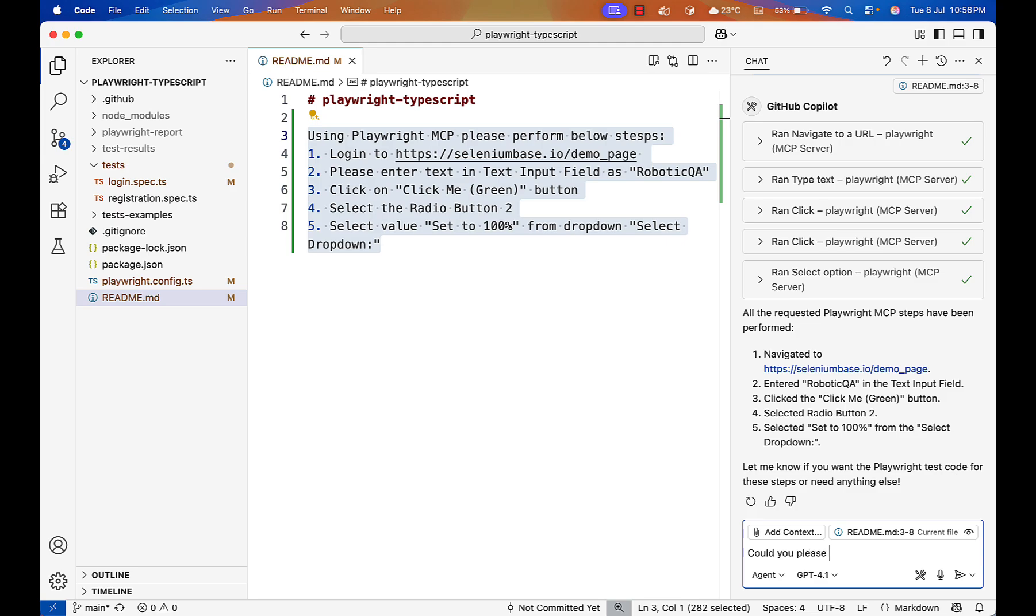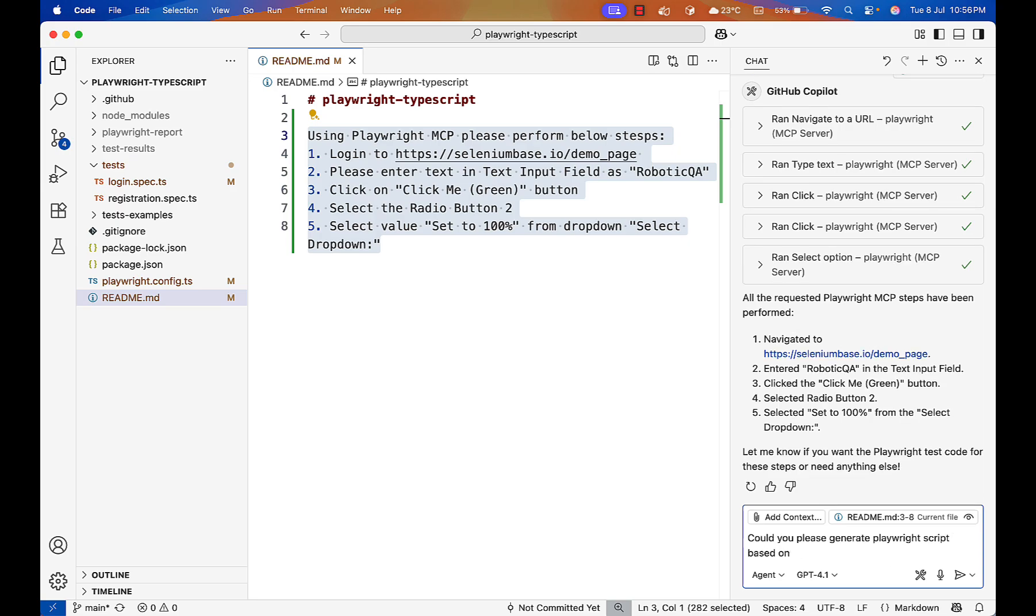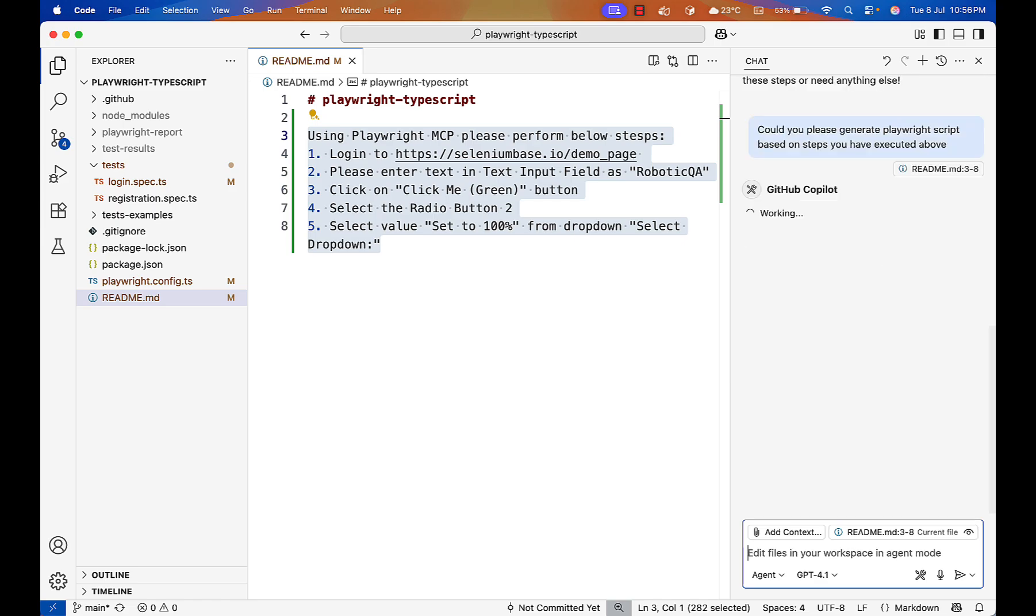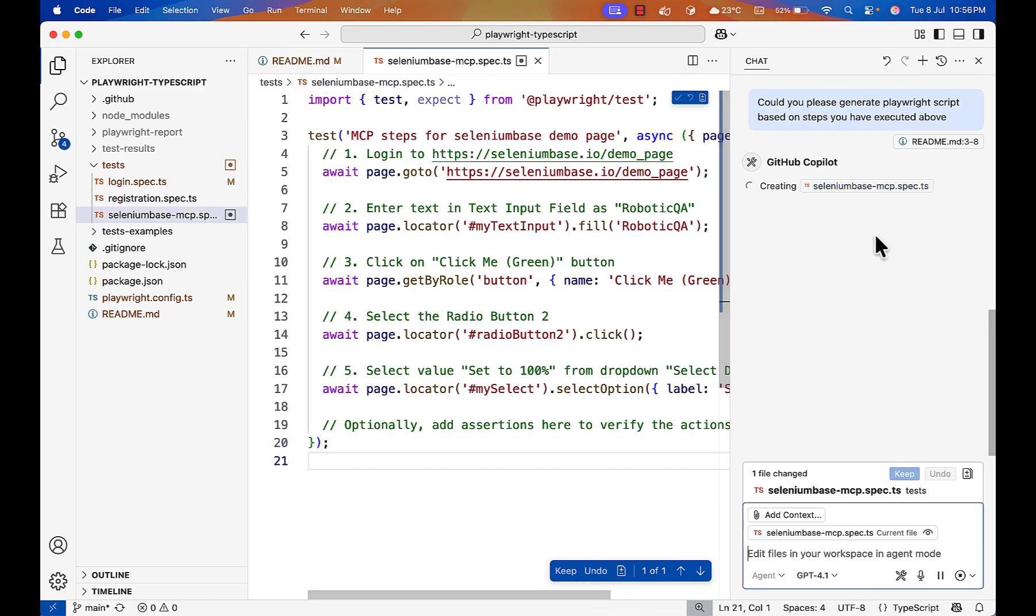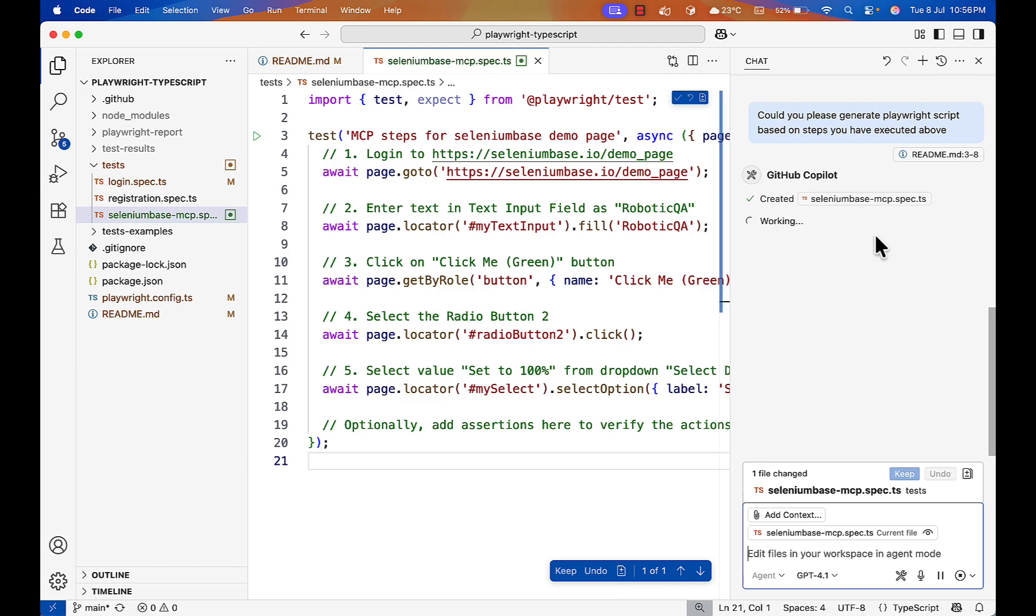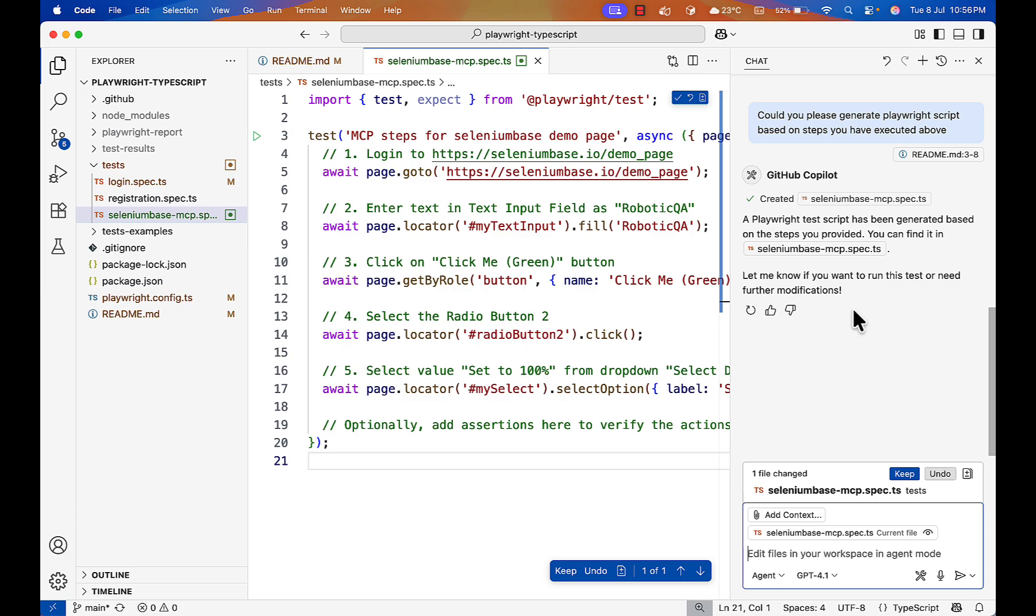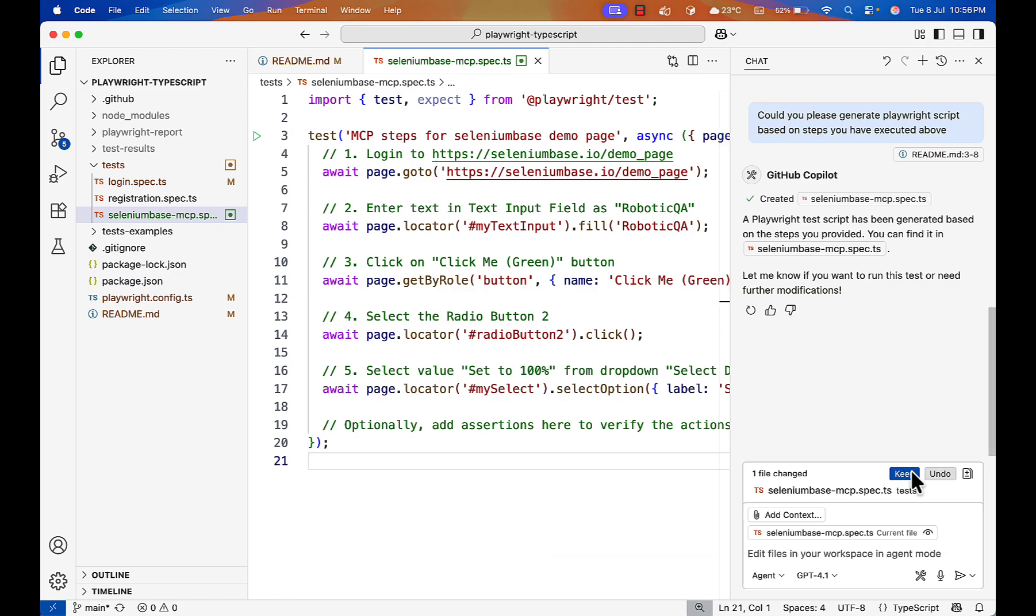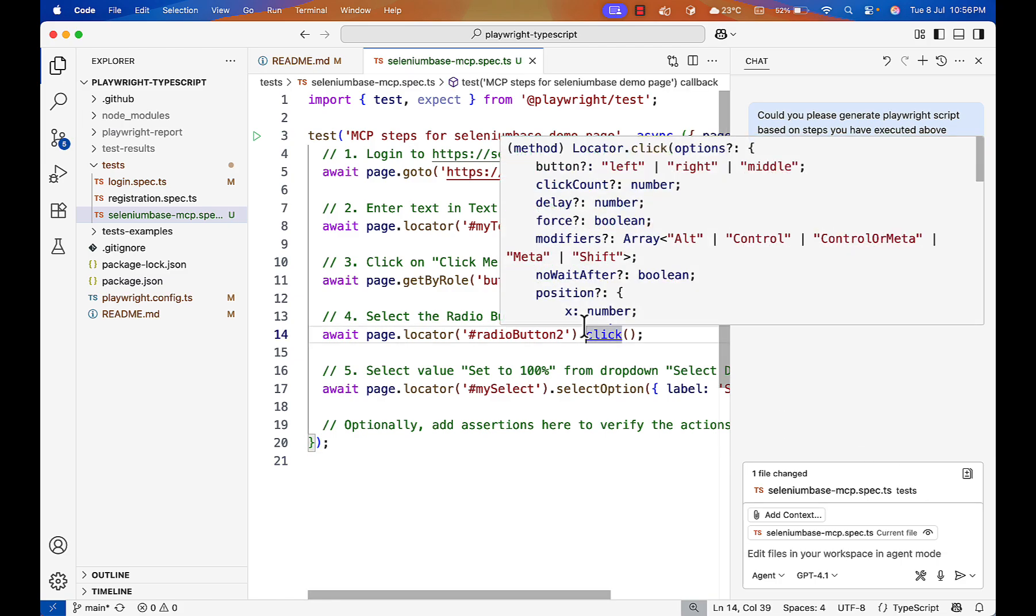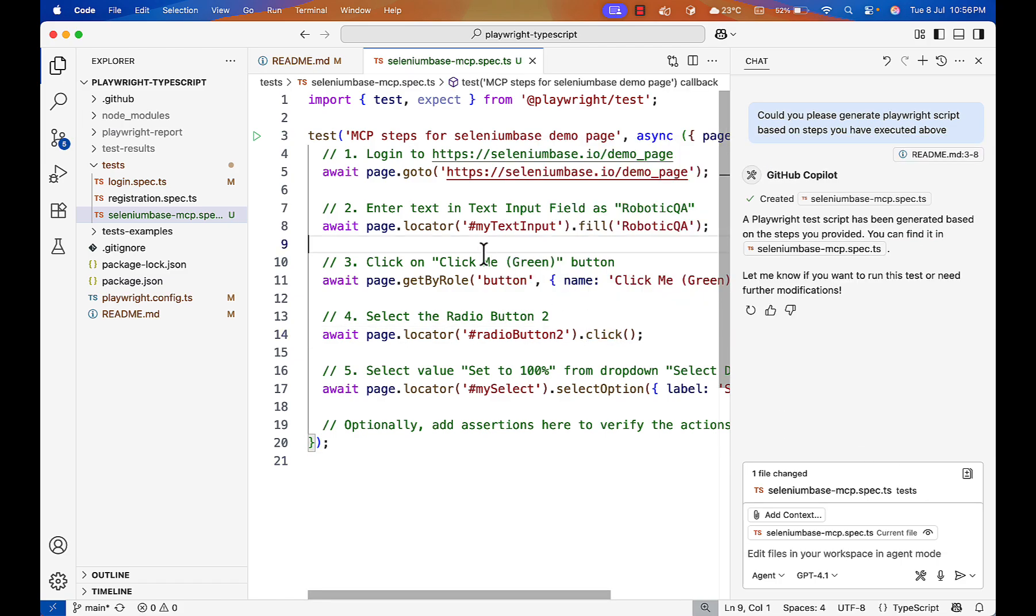Could you please generate a Playwright script based on the steps you have executed above? You can give some detailed message. Could you please generate a Playwright script based on the steps you have executed above because we know Playwright is able to perform the task correctly. Now generate a test case and you see the file is created. I can just save it and that's it. Your file is ready.